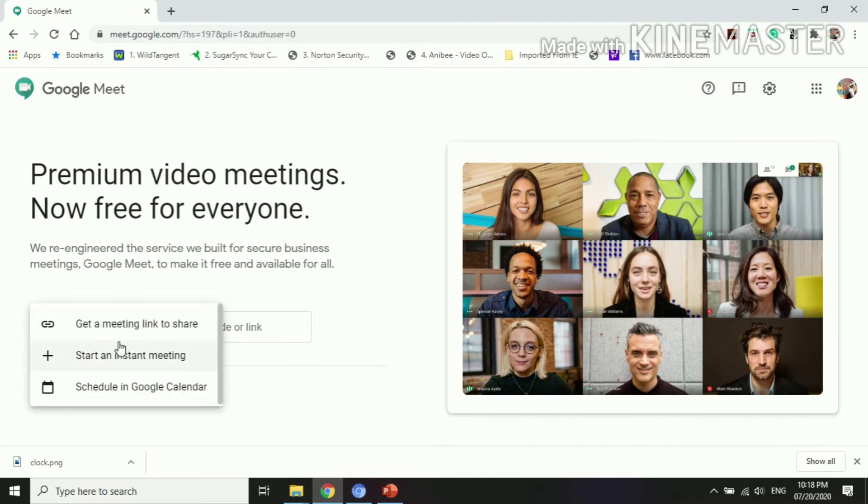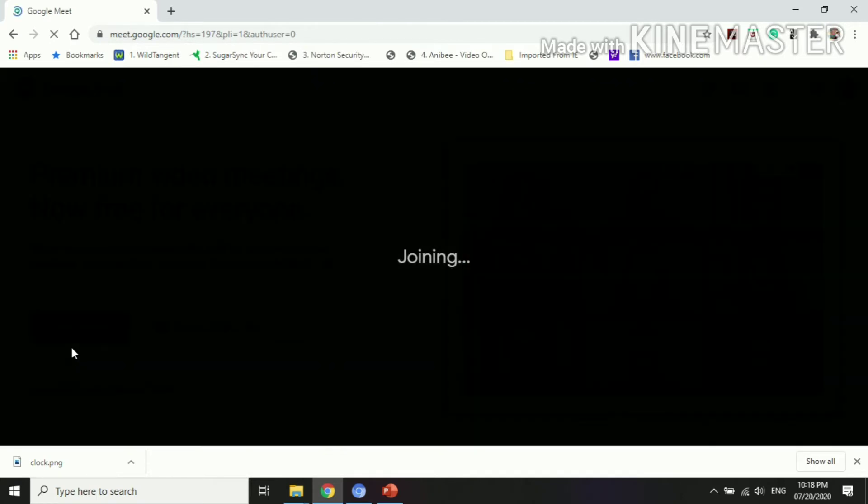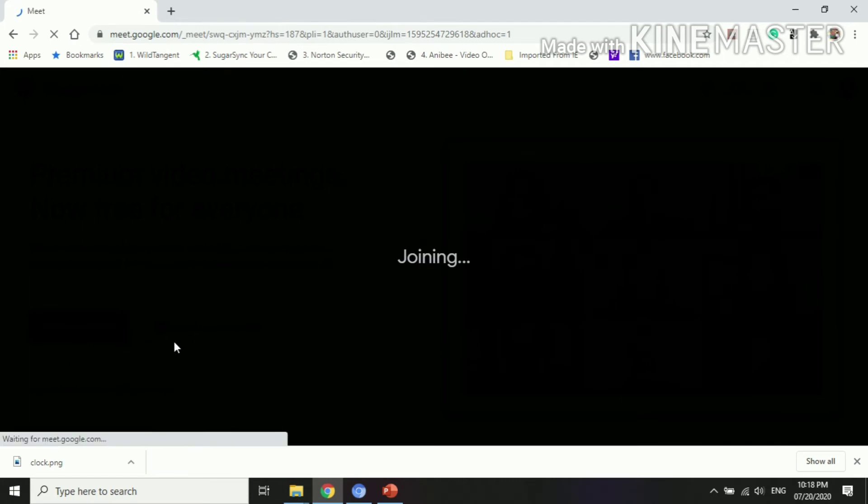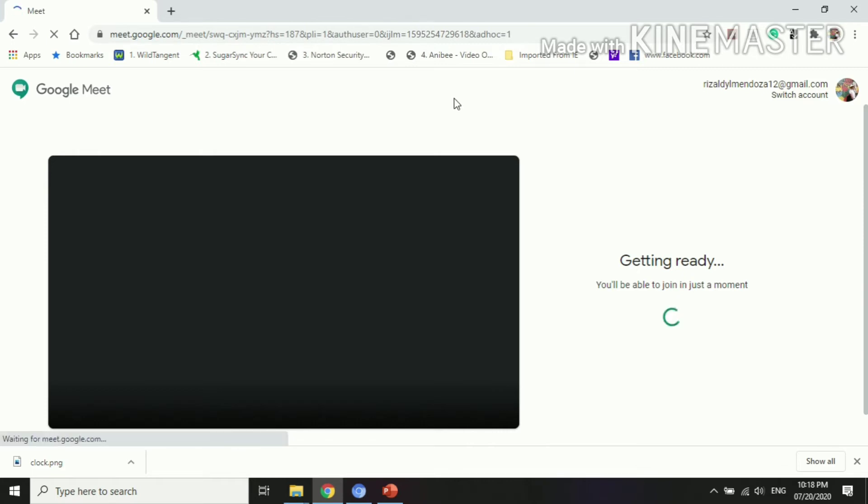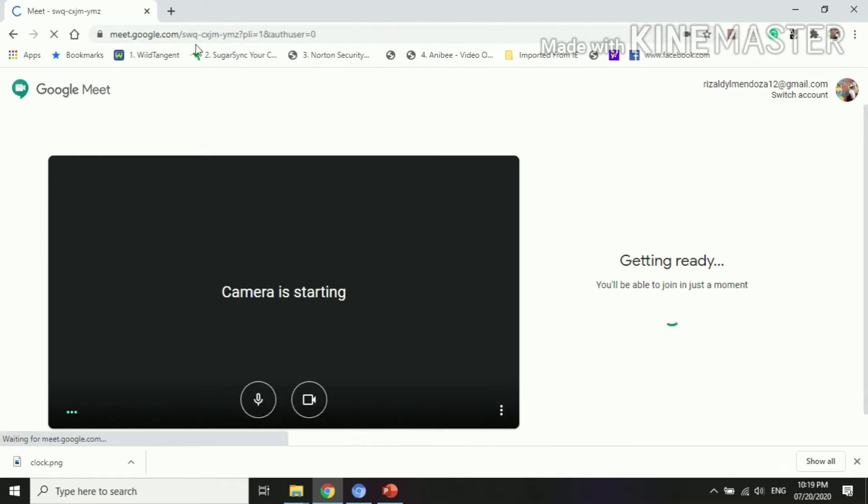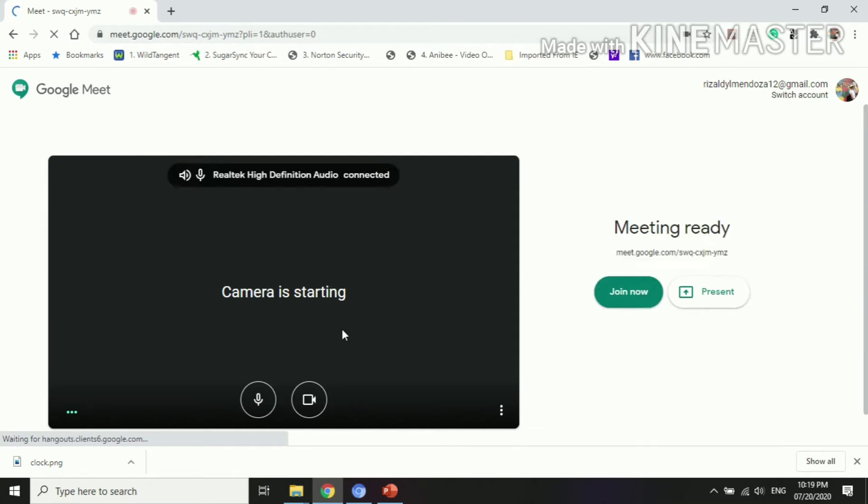Once you wish to start a meeting, you can click this one. Then once you click it, you can see we're joining and it's getting ready. As you can see here, it's Google Meet, google.com, so you can just click that one if you don't have a direct Google account yet.